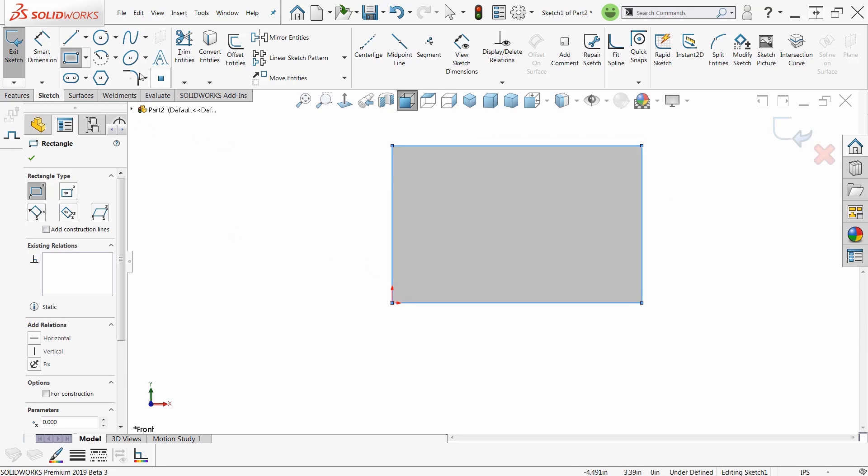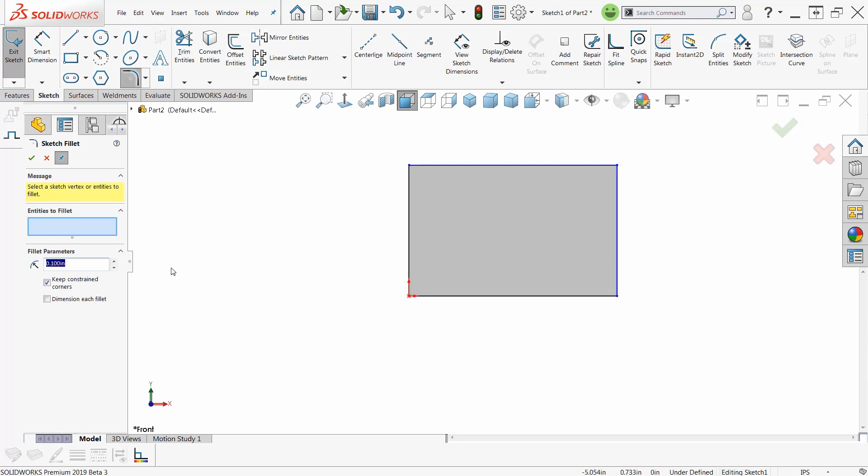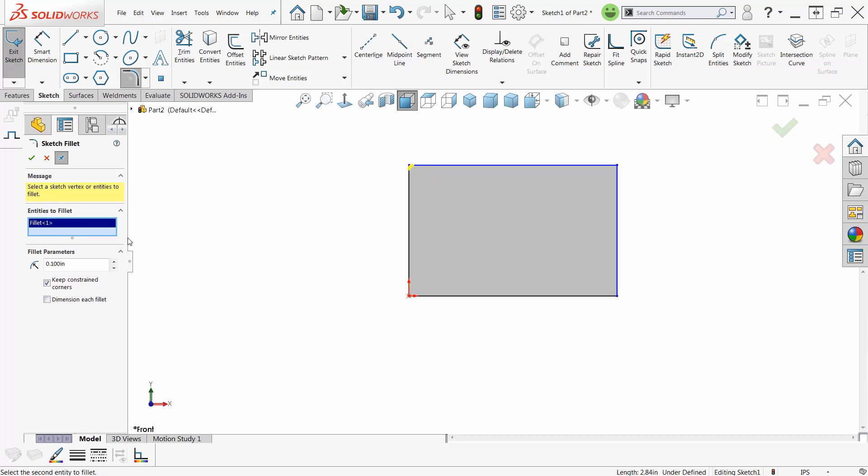I'll get a sketch fillet. Now, there are three ways to apply sketch fillets. I can pick a line and a line and let's make that a little bit bigger so we can see it. Yeah, there we go, maybe half an inch.